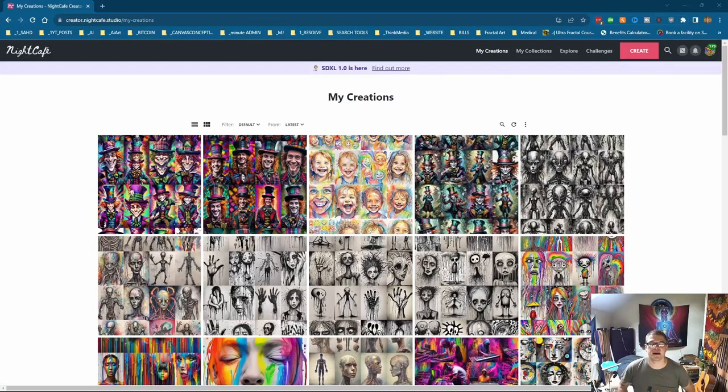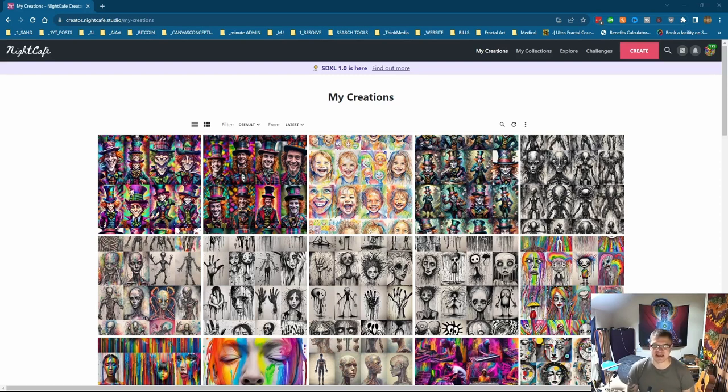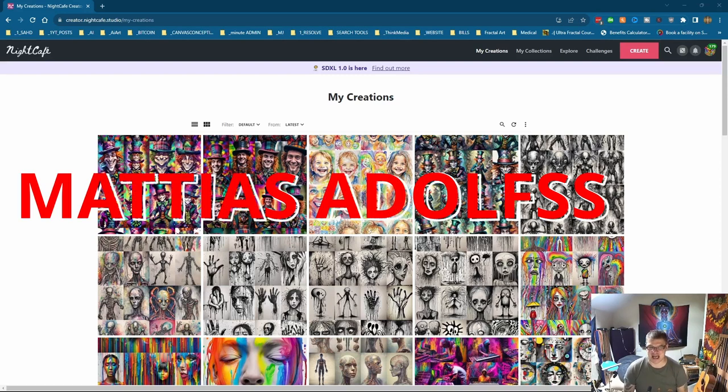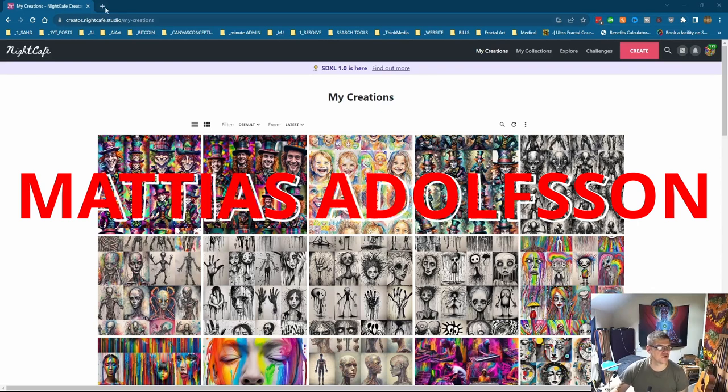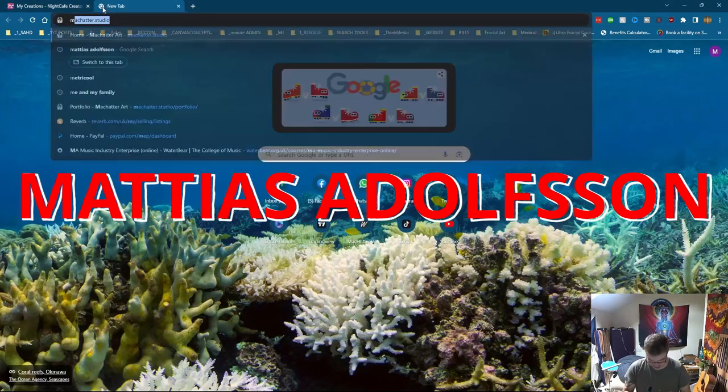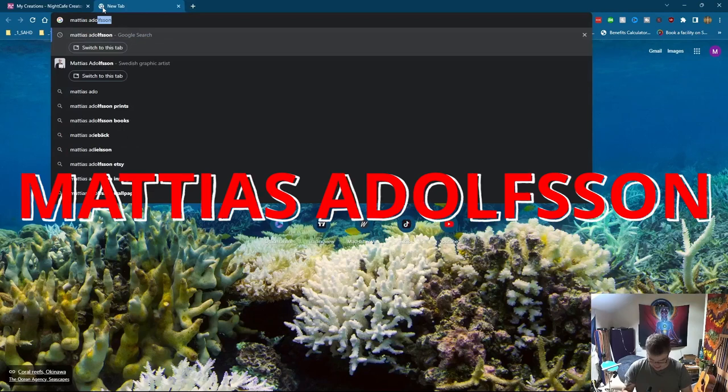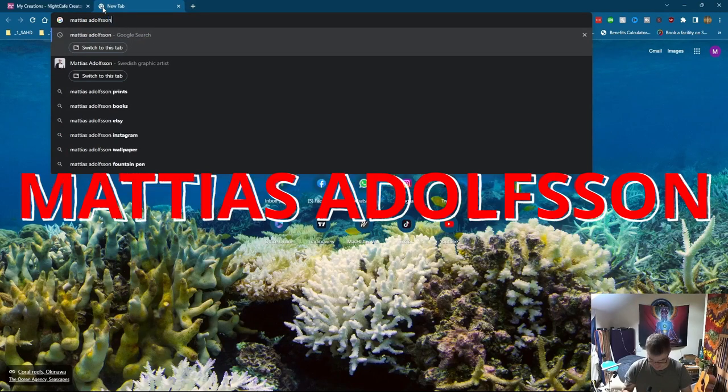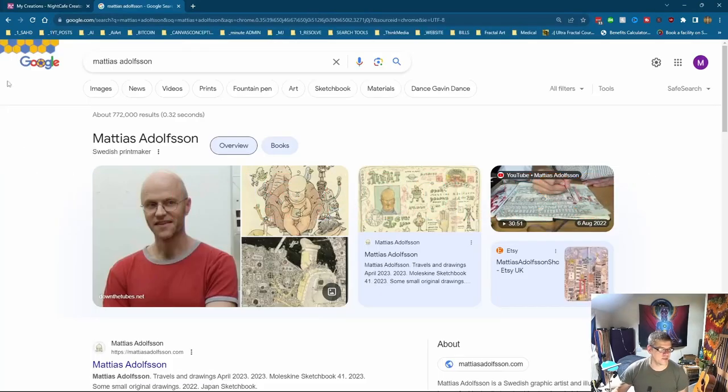Morning all, welcome back. I'm going to do another artist in artist style. In this instance it's going to be Matthias Adolfsson. And for those of you who don't know who he is, he does very detailed imagery.